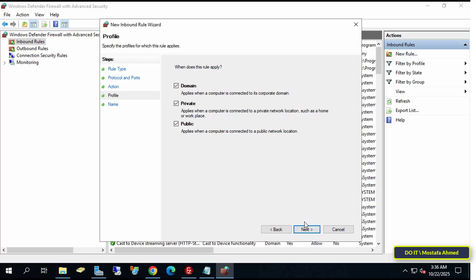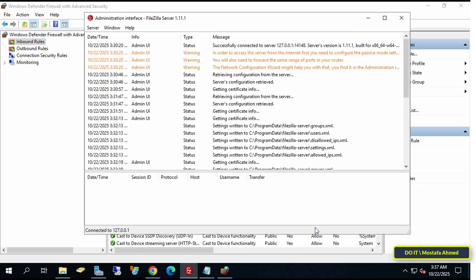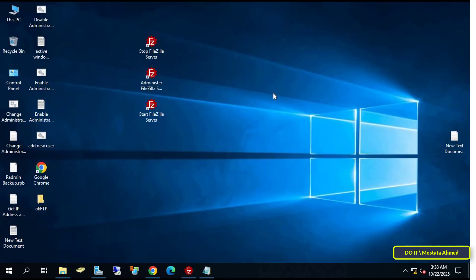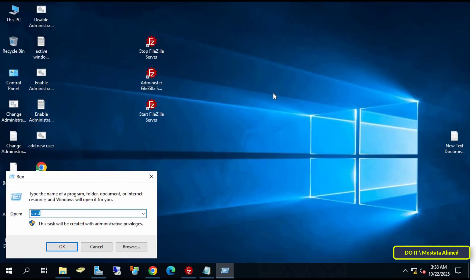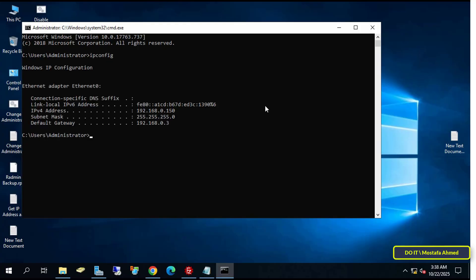Select the Allow Connection option and click Next. Then Next. And enter a descriptive name for the rule and click Finish. You can now close the firewall. And the last step is to know the server's IP address, by executing the ipconfig command. Note that this address is local.